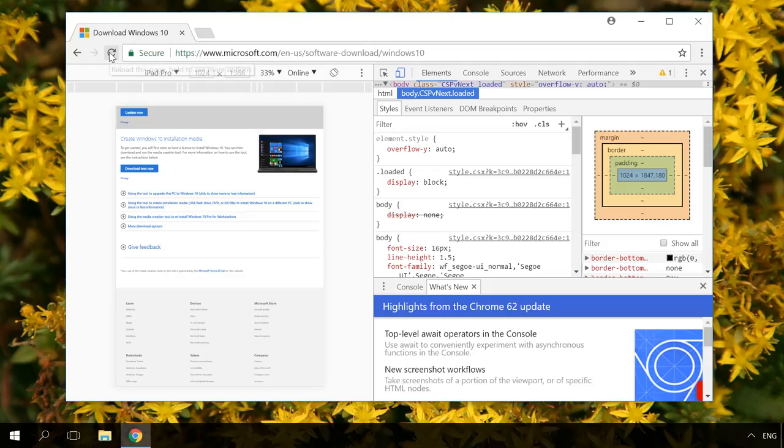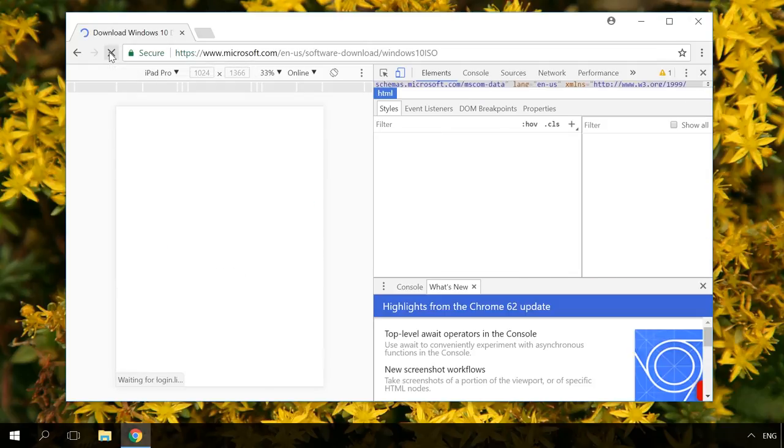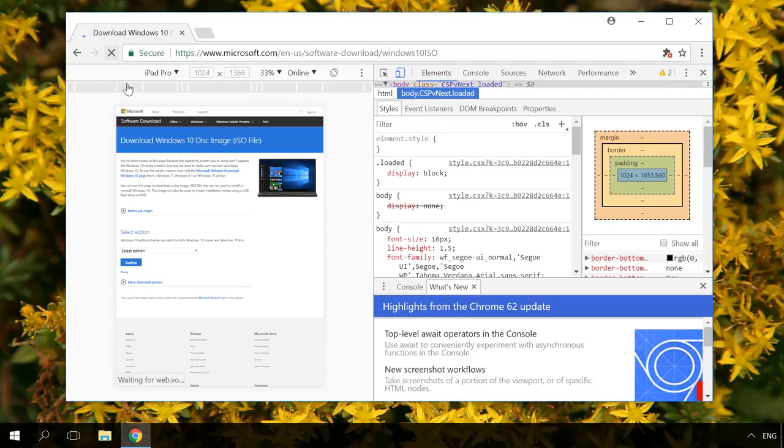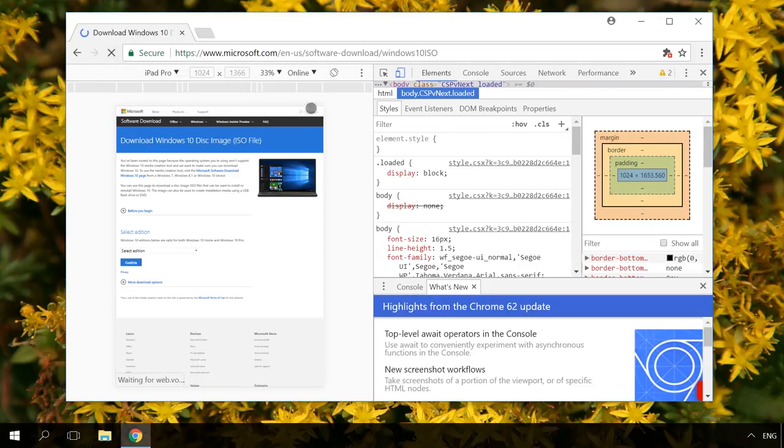Refresh the page. As you can see, it has changed. Now you can close the developer tools.